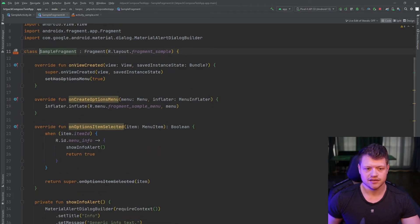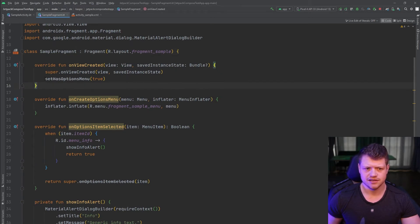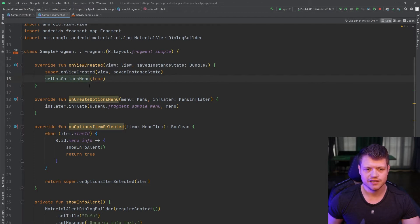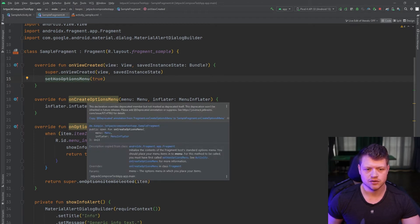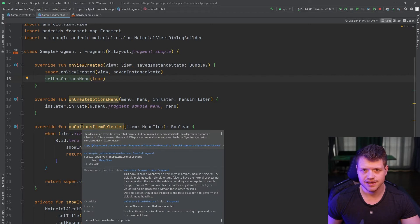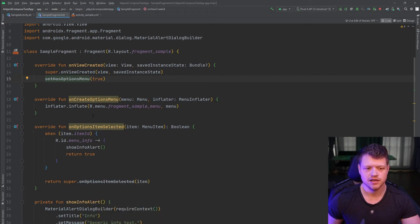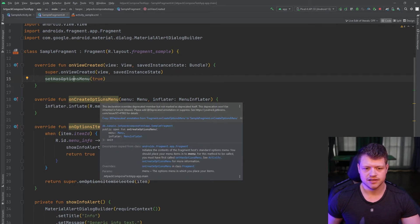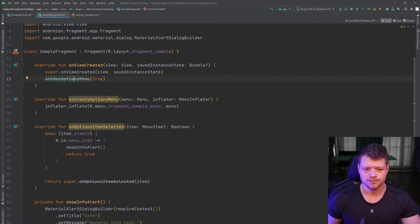And you can already see that the set has options menu is set deprecated. And also the on create options menu and the on options item selected function, which are both required to implement this menu item are marked as deprecated.